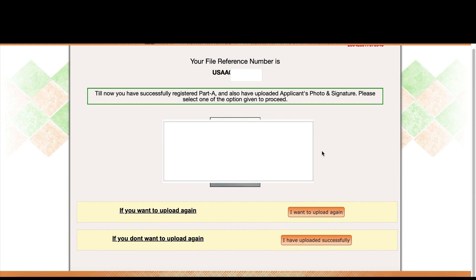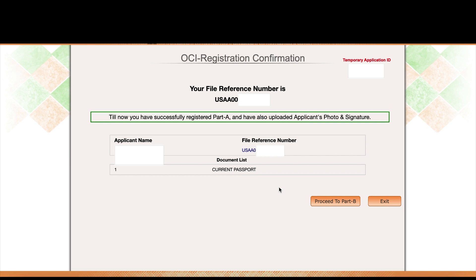Both the passport photo and signature look fine — the green text confirms they match the requirements. After clicking Submit, the next page lets you re-upload if you're not happy with your photo. If everything looks good, click 'I have uploaded successfully.' This takes you to the next page where you upload your current passport and then proceed to Part B.